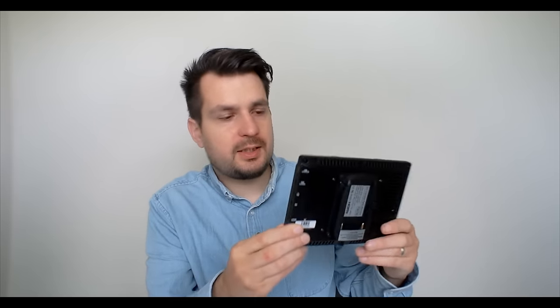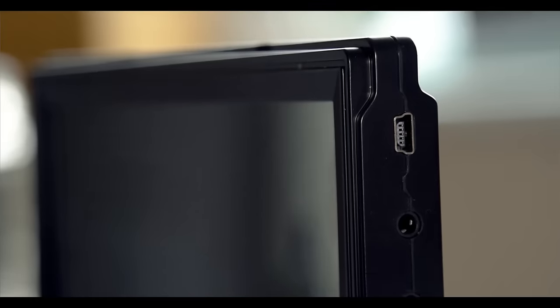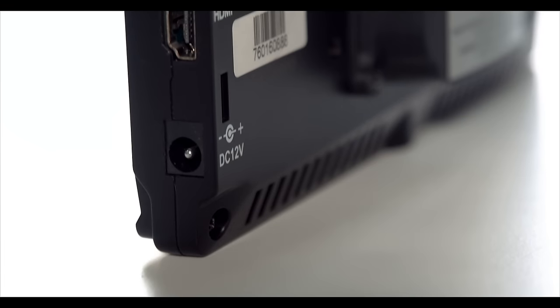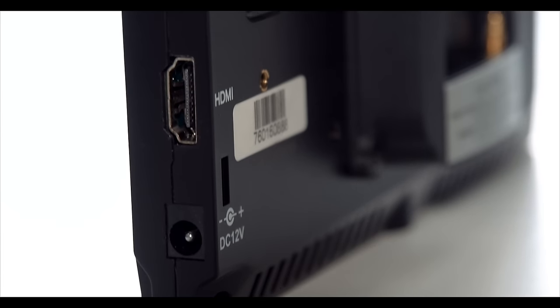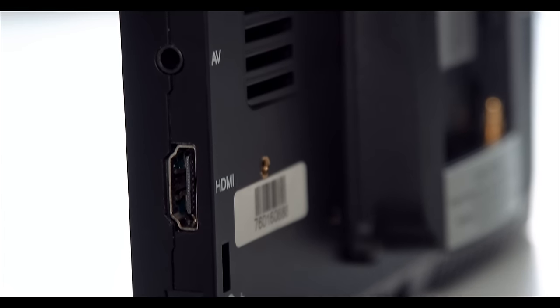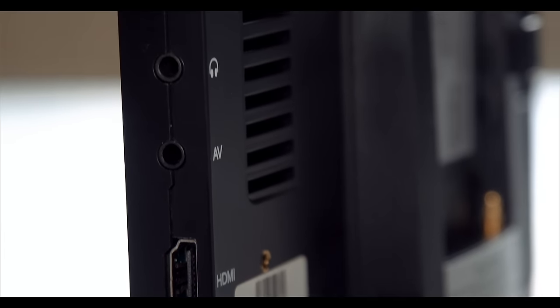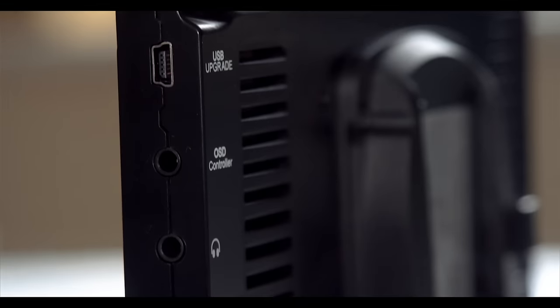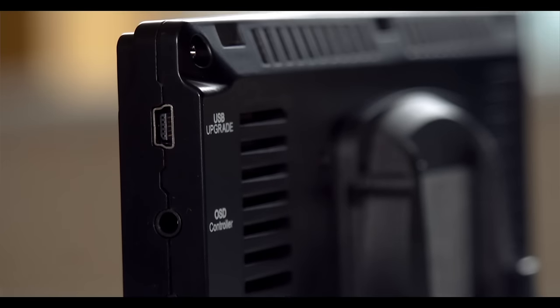Next up let's have a look at the actual monitor from the external perspective. From the back there is only a battery plate and a speaker. All the connections are actually on the side of the monitor and this includes the mains power, the HDMI, AV, headphone socket, the OSD controller input and a USB input for firmware updates.